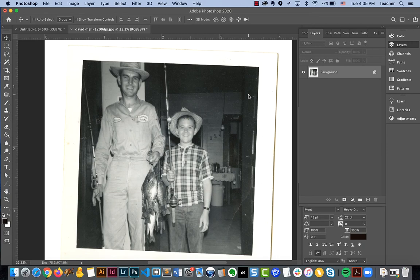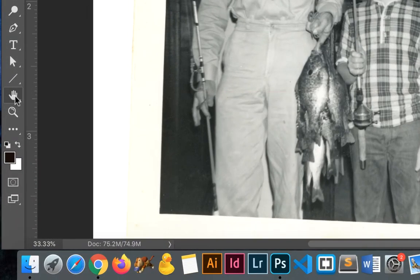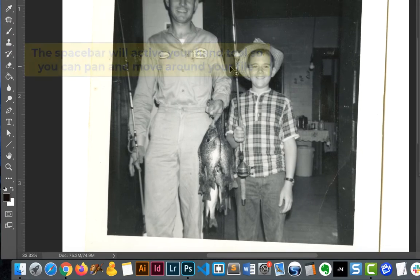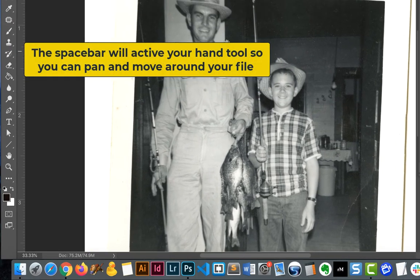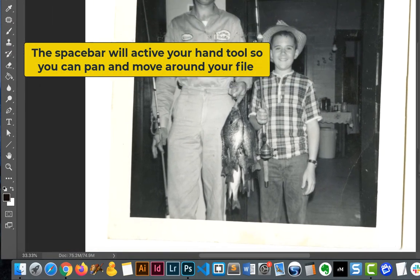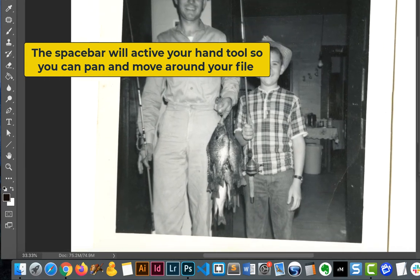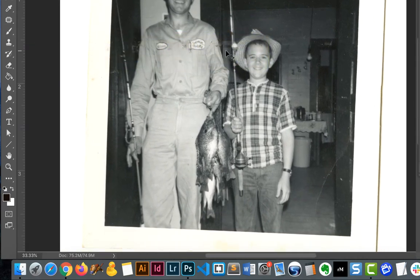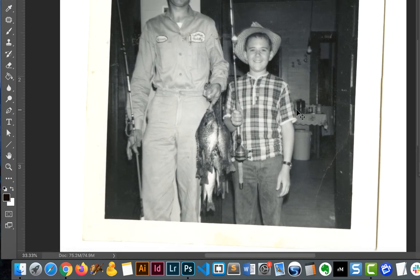Let's go ahead and show you how to navigate through your document and ensure you know how to zoom and move around as you work. First of all, we do have a hand tool — you'll see it right over here in the toolbar. The shortcut is H, or you can actually use the spacebar to bring it up so that it allows you to pan through and move around your document. This is going to be very helpful as we work in Photoshop.